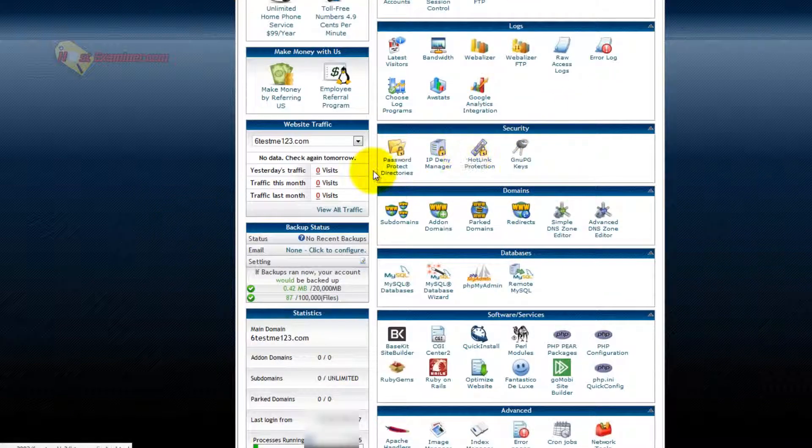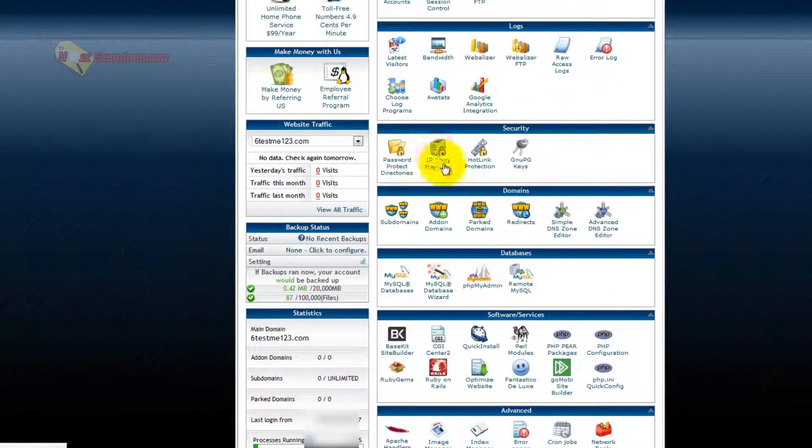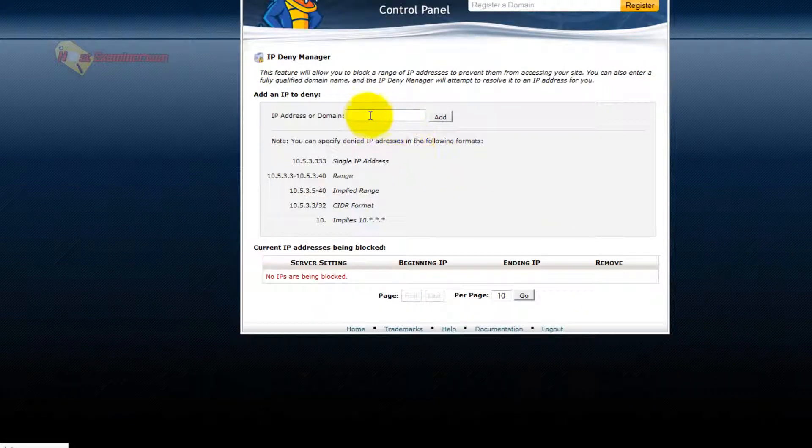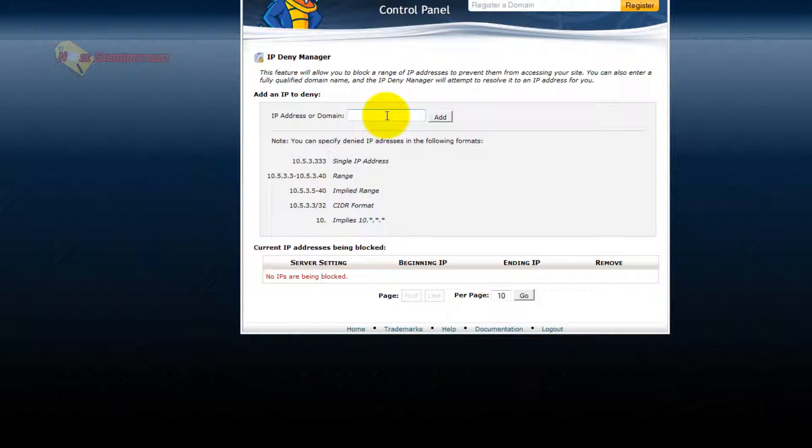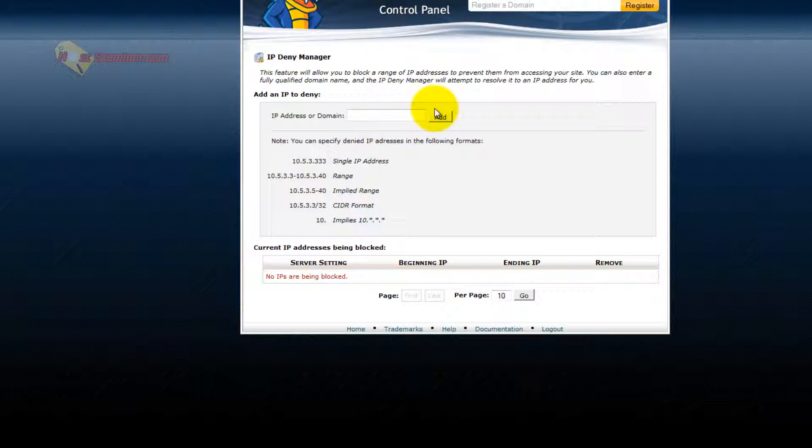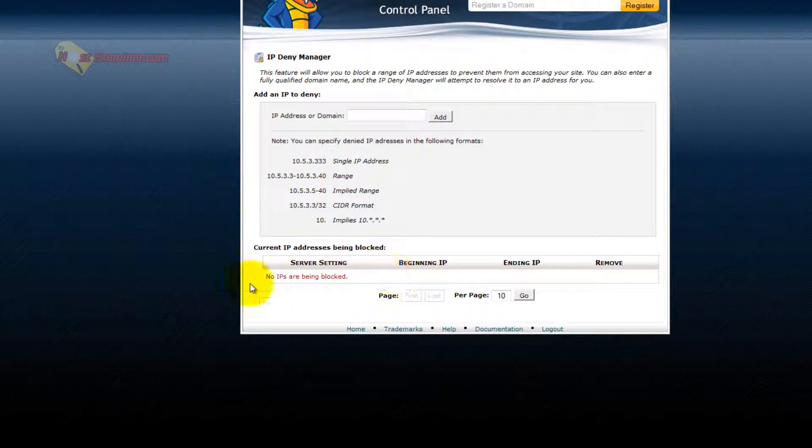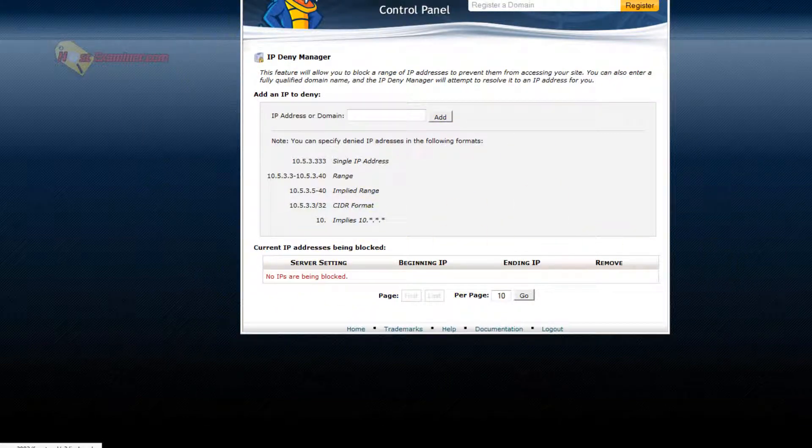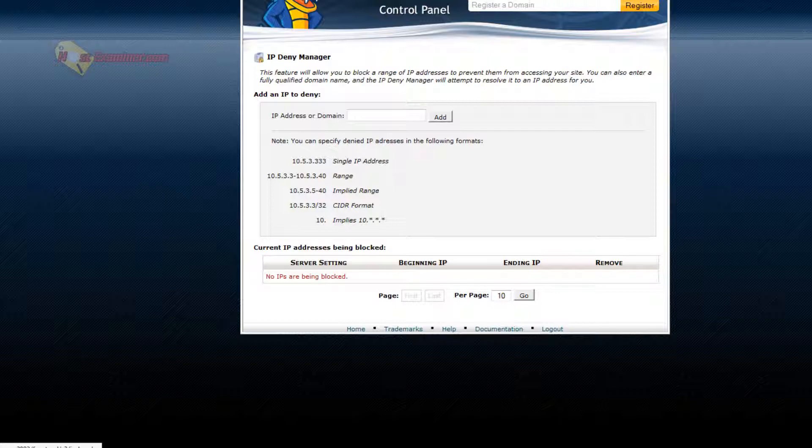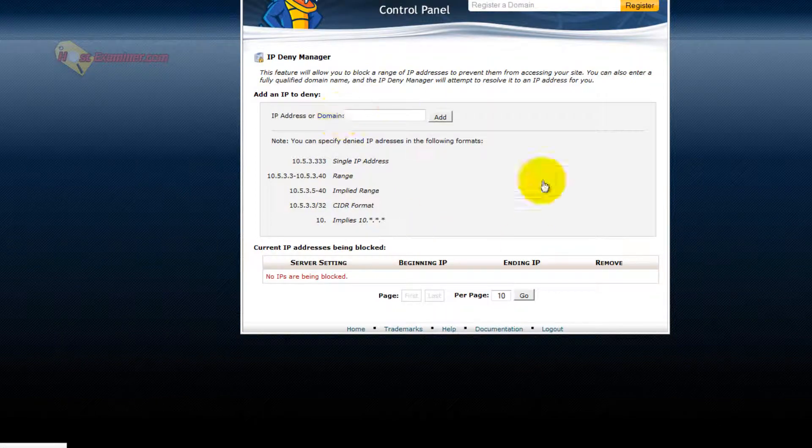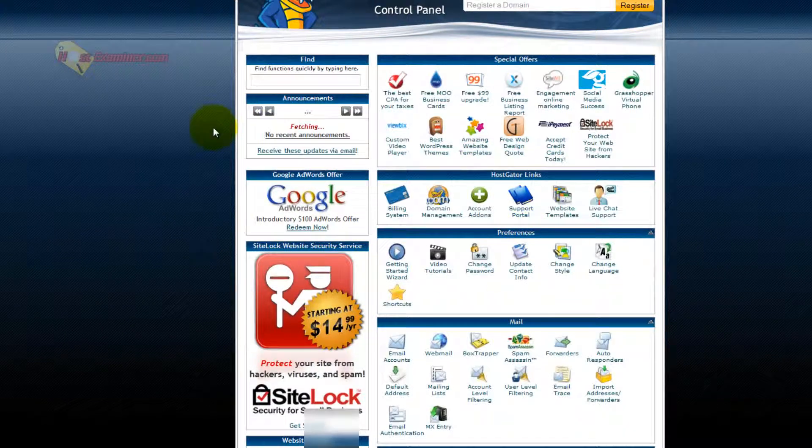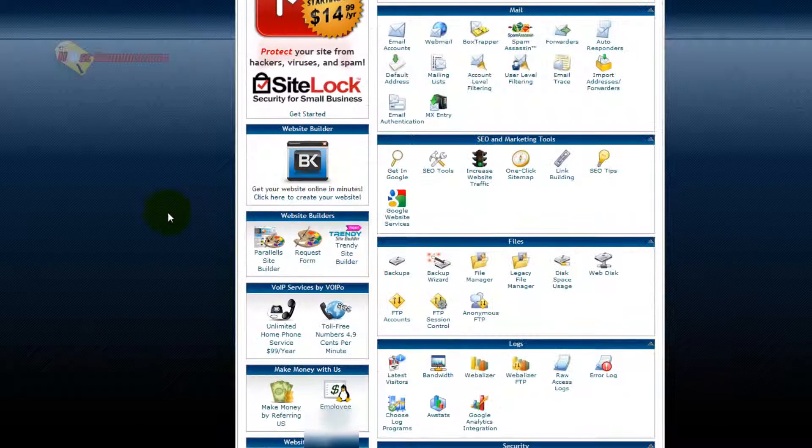Security, like IP deny manager, you can put in an IP address of someone you want to block from accessing your site. So for instance, if someone is spamming your site through the contact form, usually contact forms will provide you their IP address. You can then put it here, click add, and it will block them from ever being able to access your site. Yes, they could, of course, use another computer or change their IP address, but for the most part, this will stop them.